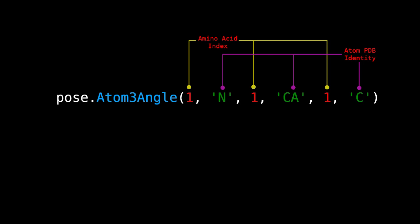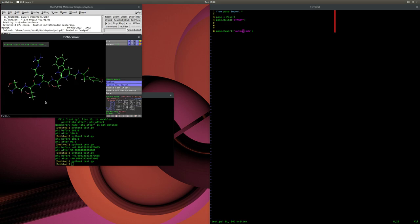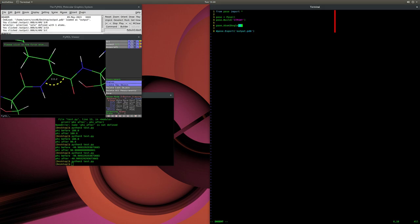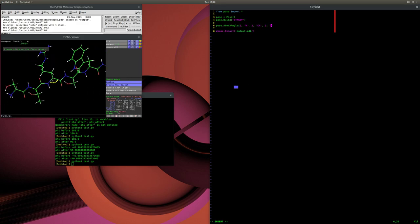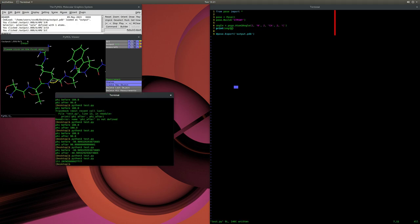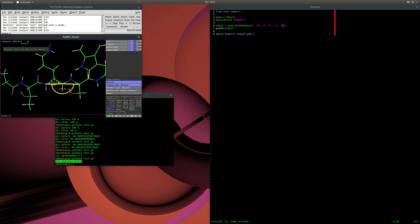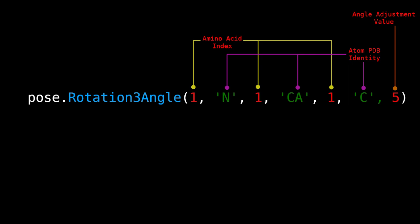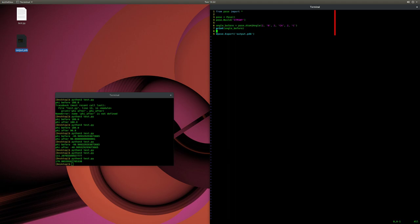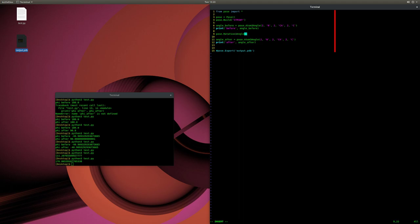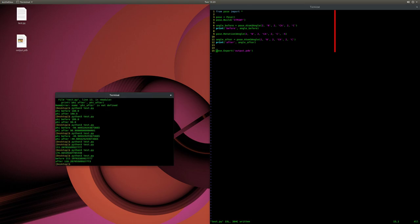We can also measure the angle between three atoms using the Atom3Angle method, which takes atom 1's residue index and PDB atom identity, atom 2's residue index and PDB atom identity, and atom 3's residue index and PDB atom identity as arguments. These atoms do not need to be in sequence — it can be any three atoms within the entire polypeptide. We can modify this angle using the Rotate3Angle method with the same argument logic, but the value is not the final angle — rather, it specifies how much to change it by. For example, an angle of 111.2 degrees increased by positive 5 degrees becomes 116.2 degrees.